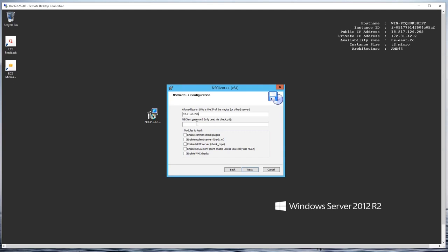Then I'm going to put in the password we're going to use. This is a little additional security that you have here that you don't have with monitoring Linux boxes. I'm going to set it to 'monitorme' as a generic password. Then I'm going to click enable common check plugins, enable NSClient server, enable NRPE, and enable WMI checks.